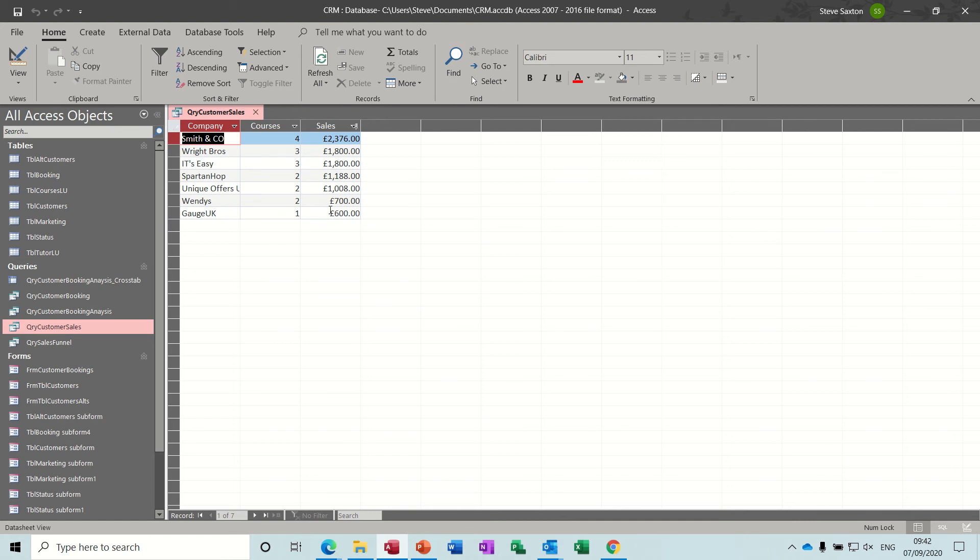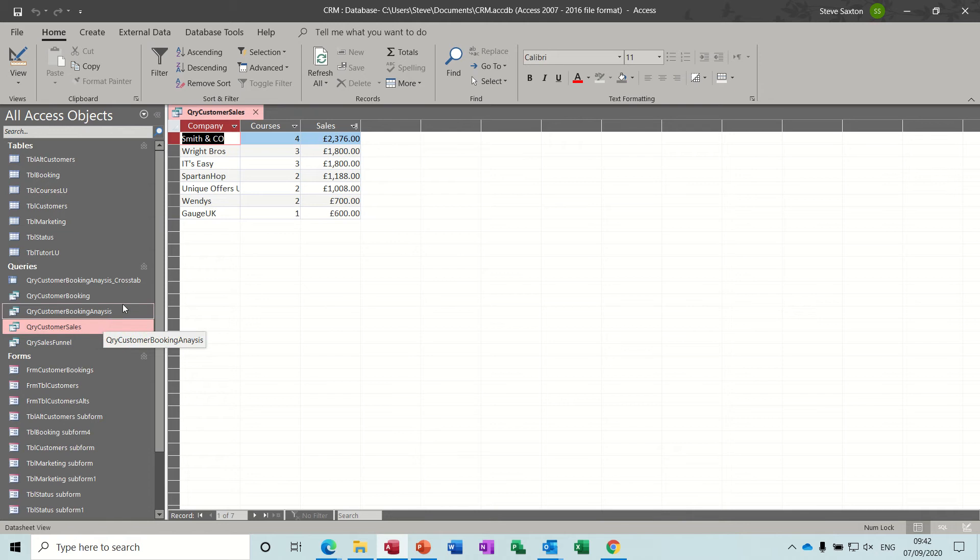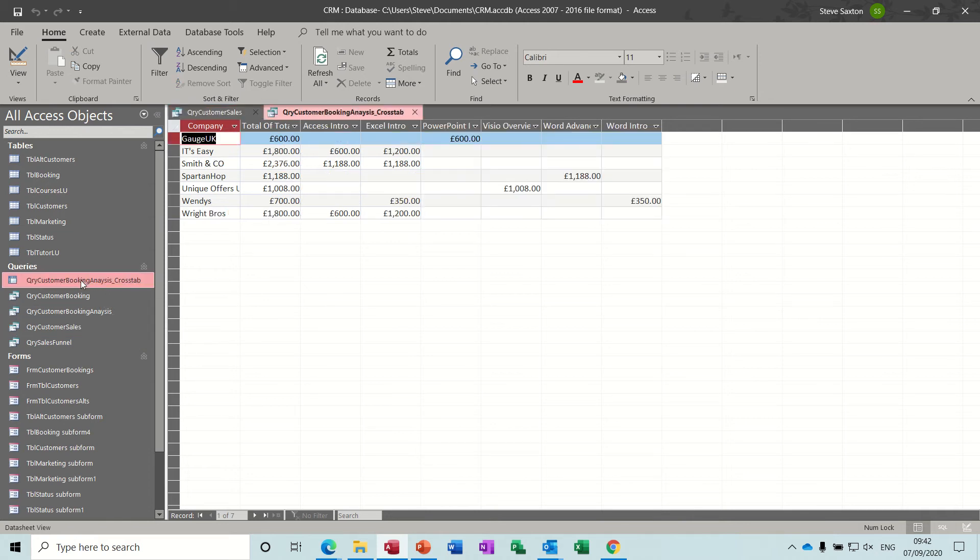And then I've created this query customer sales which is giving me a breakdown of how many courses each customer has done and what their sales was, what the revenue was.